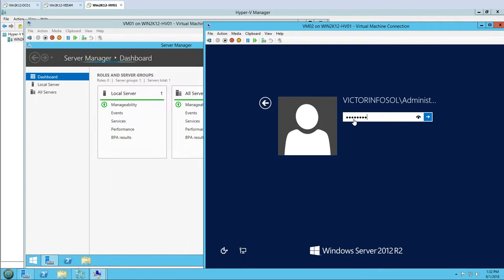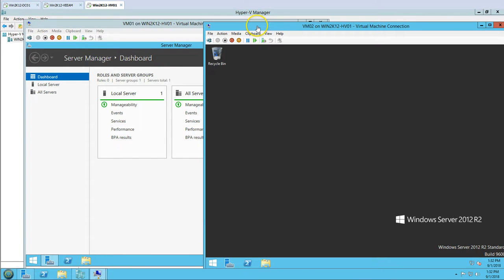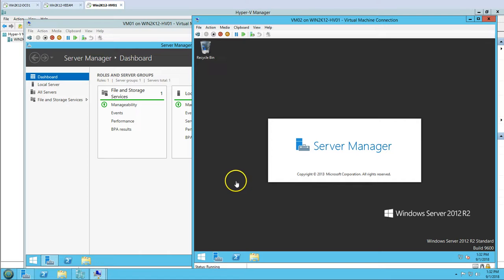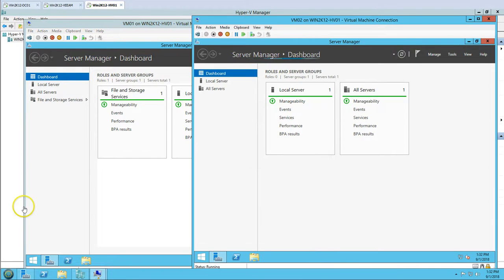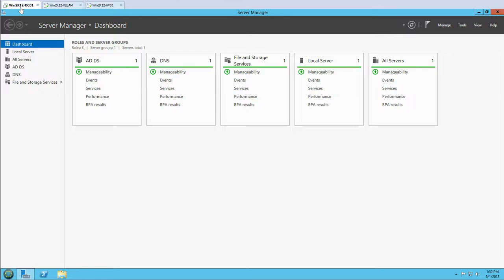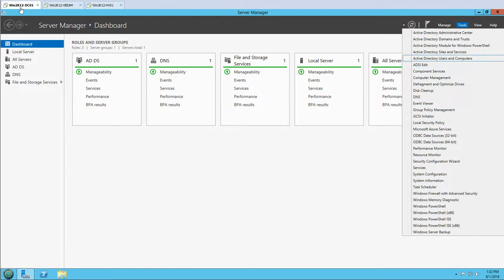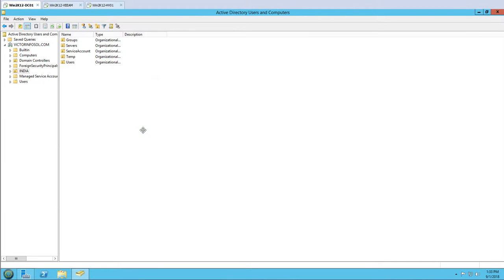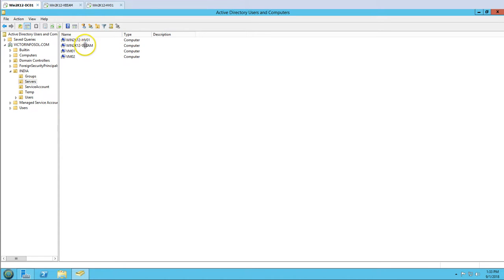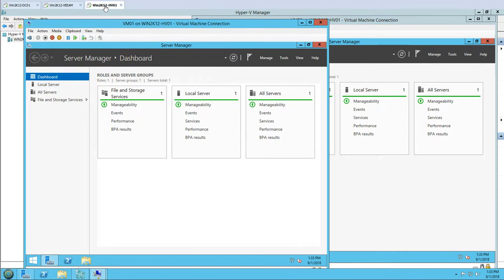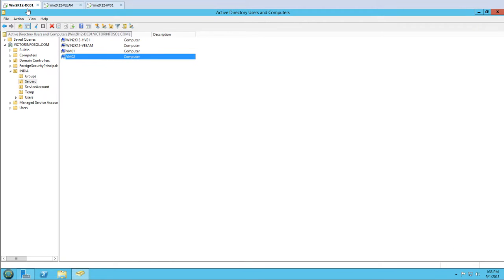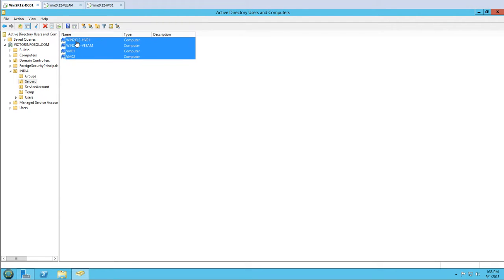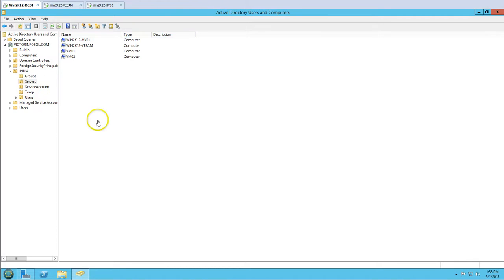These two machines are production servers running on the Hyper-V host as virtual machines. We can go to Active Directory Users and Computers to verify the AD objects. If I look at the servers you can see we have the Veeam server, the Hyper-V host, and the two virtual machines running on that host. All four machines are in the vector-infosoul domain and all computers are Windows machines joined to the domain.